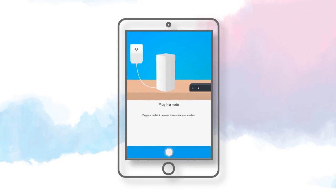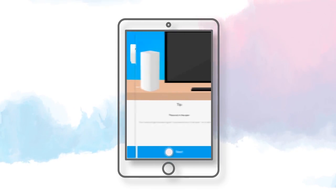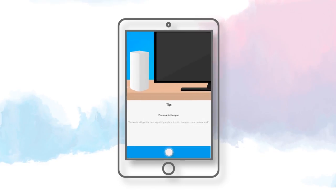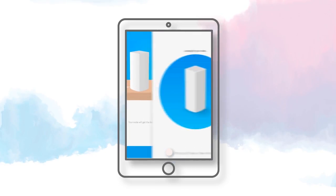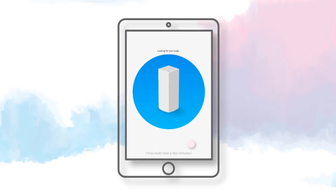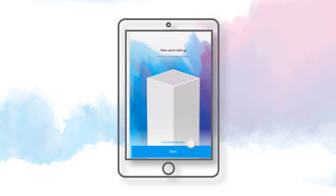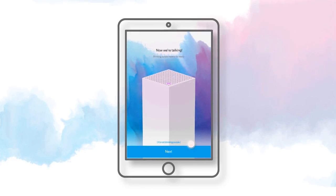Turn on your node by plugging it into a power outlet. Place your node in an open area close to your modem. Wait for the setup to look for your node. Once your node has been detected, tap on the Next button.